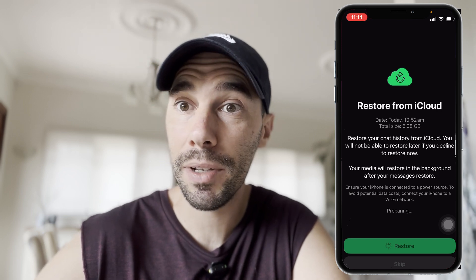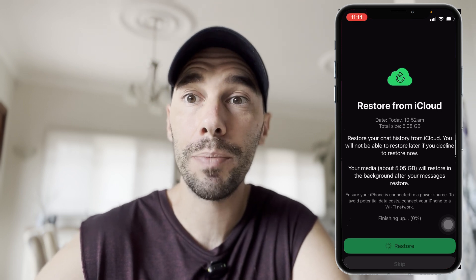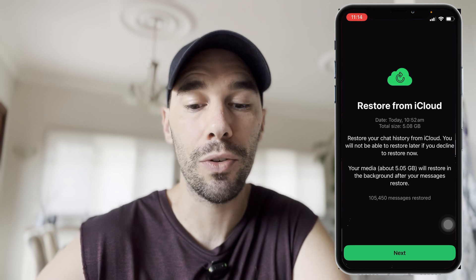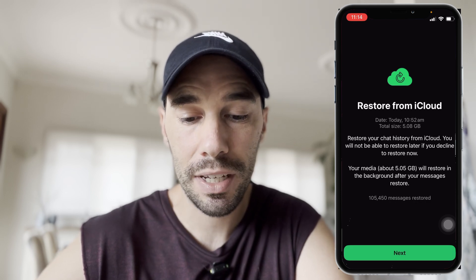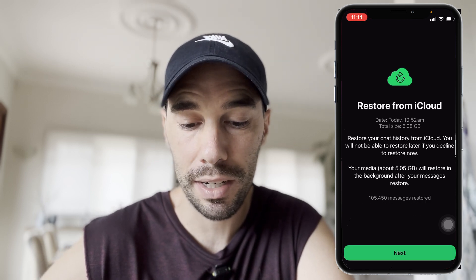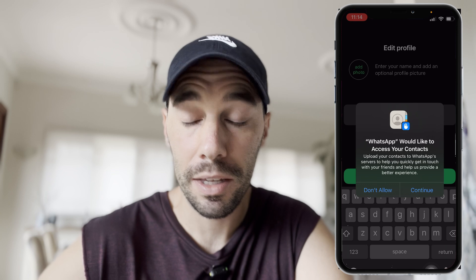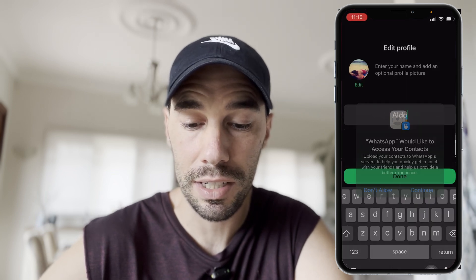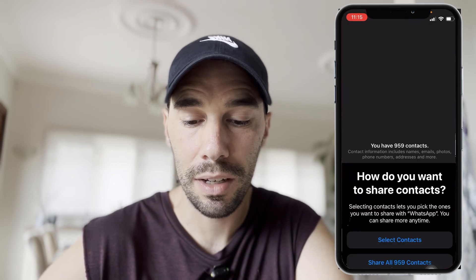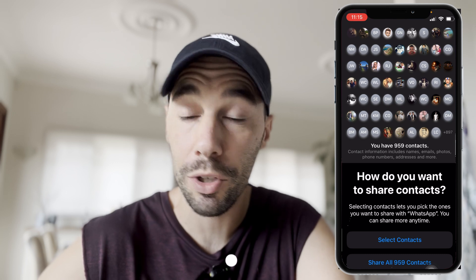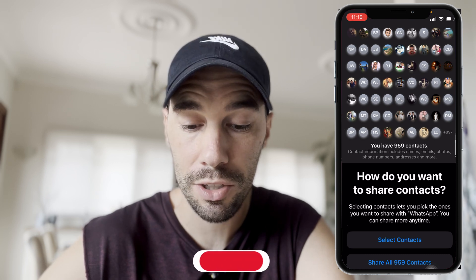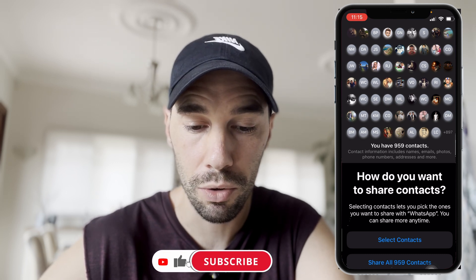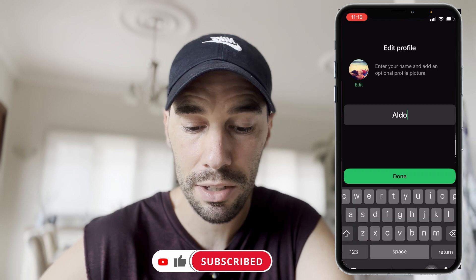This might take a couple of minutes or longer depending on how big your backup is and how good your internet connection is. From here, select Next. It's going to ask to access your contacts, so select Continue. Then give it a name, and decide whether to share your contacts — you can select any contacts or Share All.